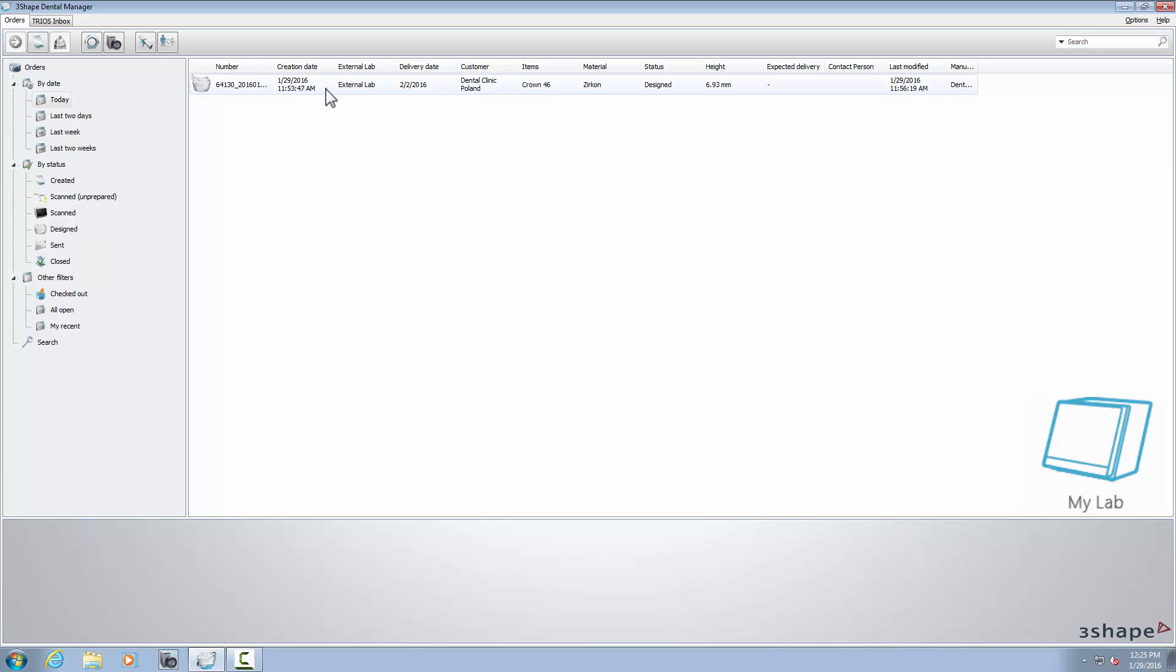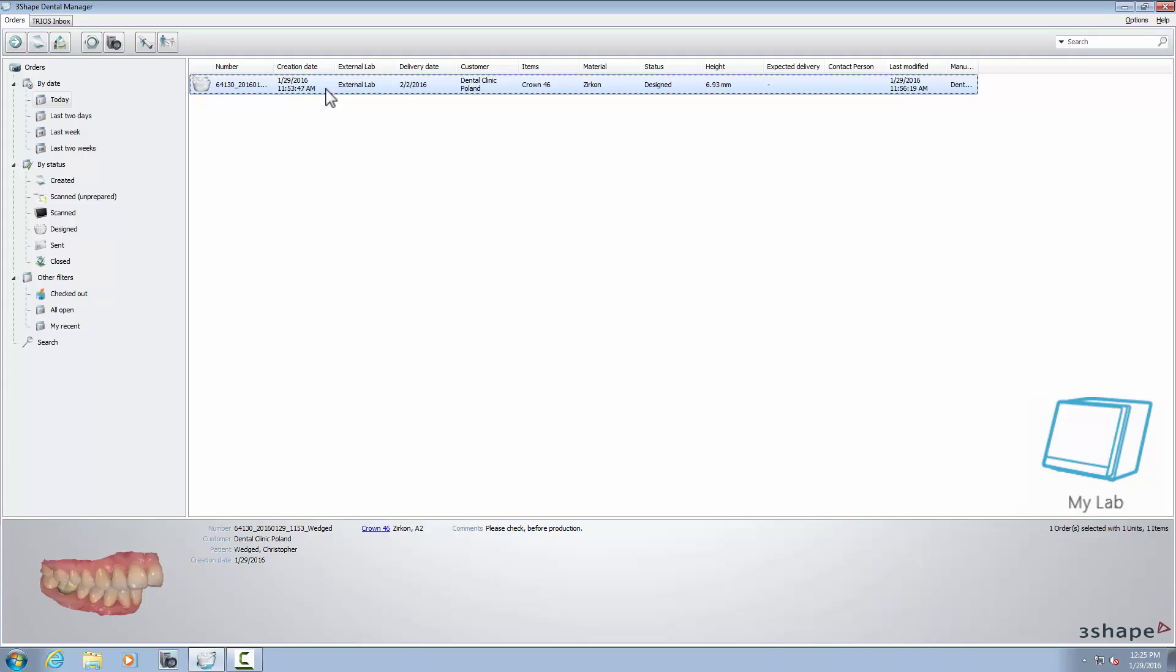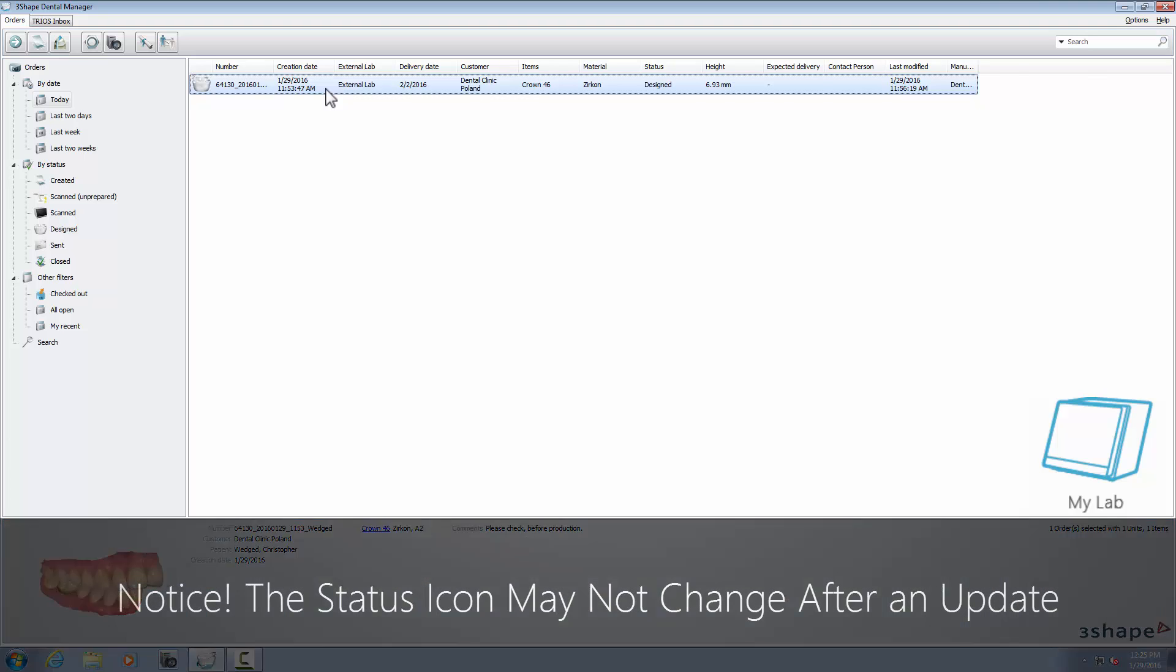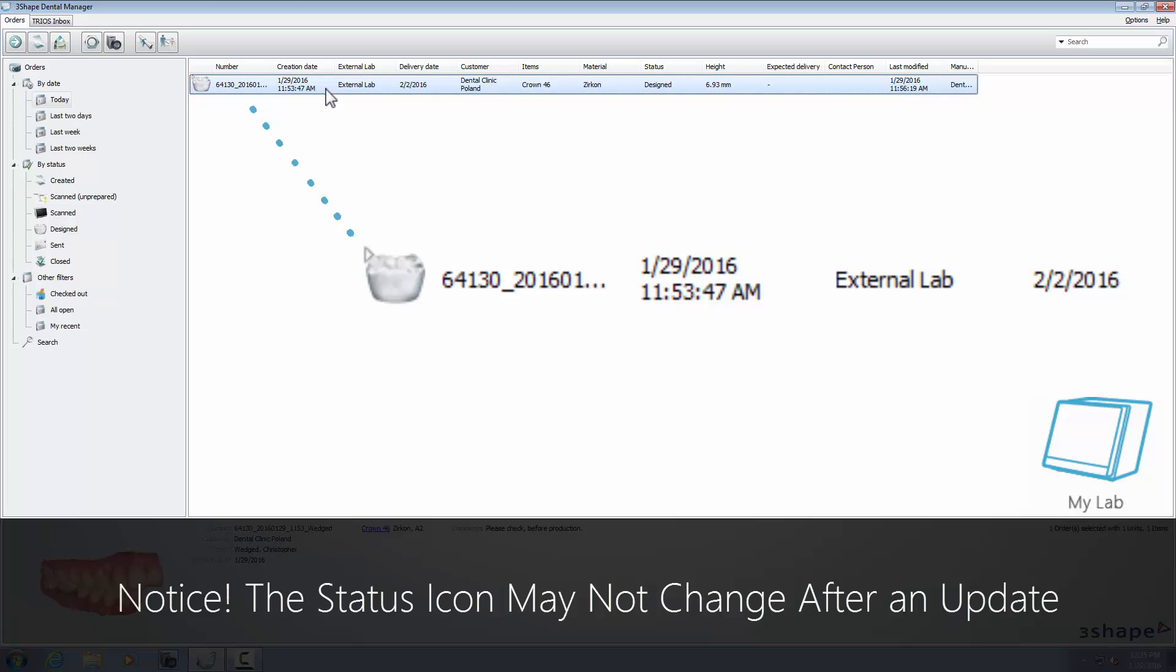Each time the external lab sends you an update, you will get a new order status for that case, straight after refreshing the list. In our example, the order status has changed from Scanned to Designed.